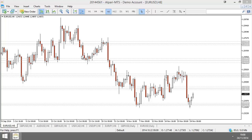First day is today — candlestick analysis. Tomorrow we're going to be looking at support and resistance. And the last day we're going to be looking at actually trading reversals — basically putting candlestick analysis and support resistance areas together.